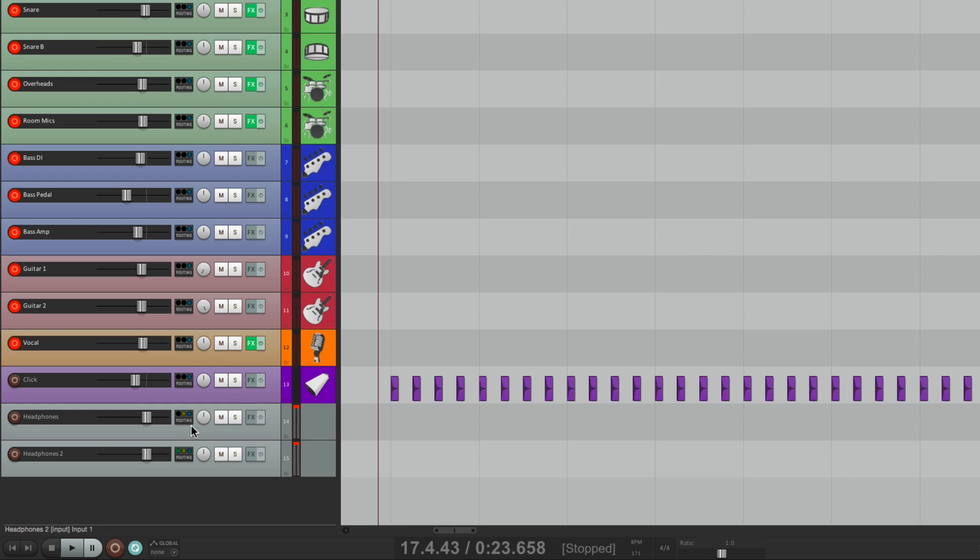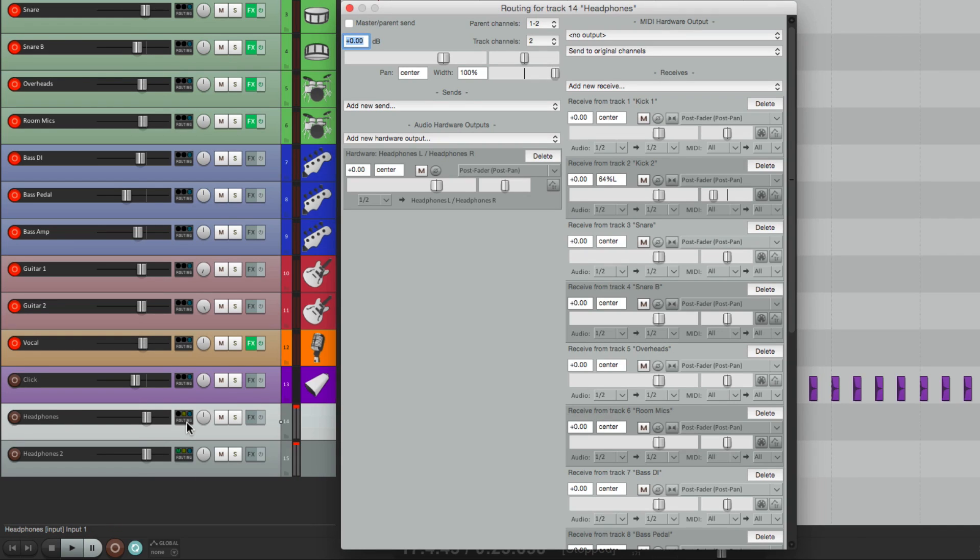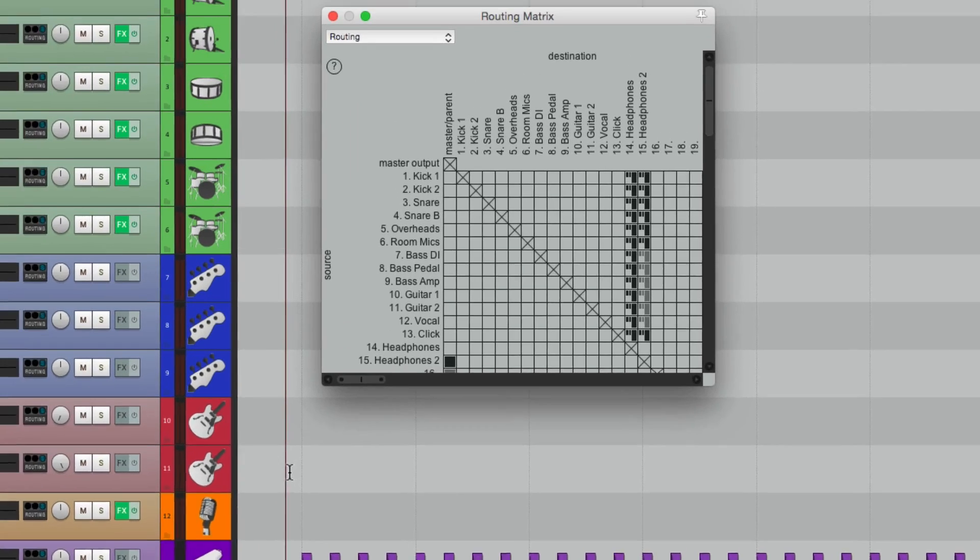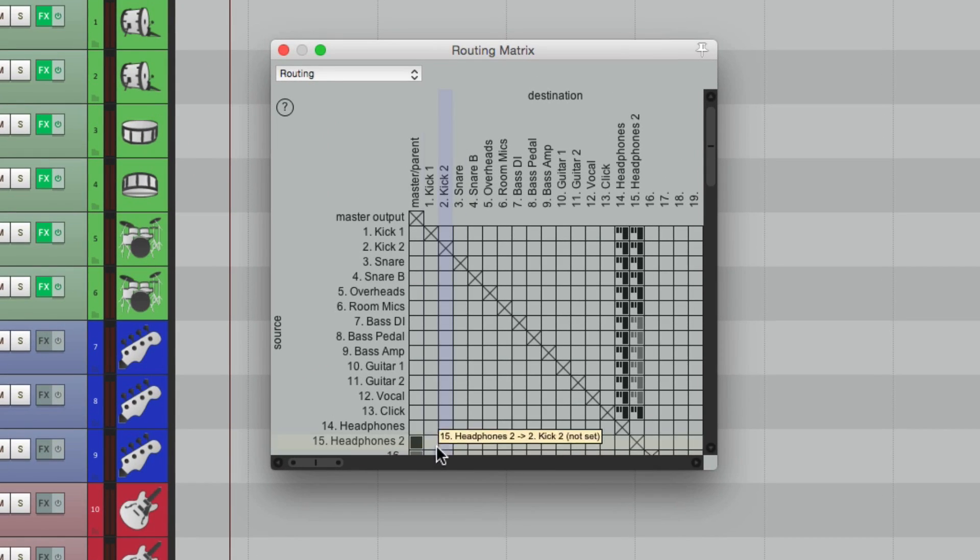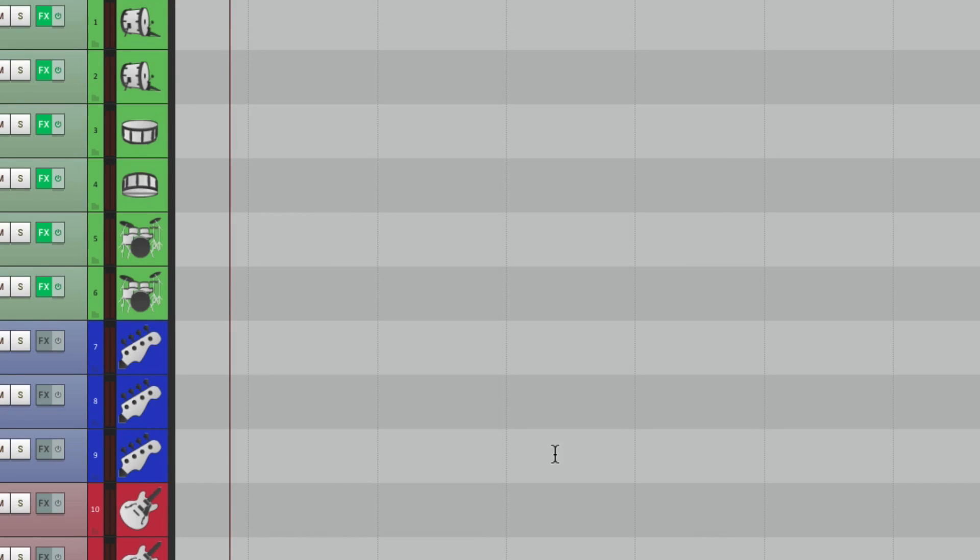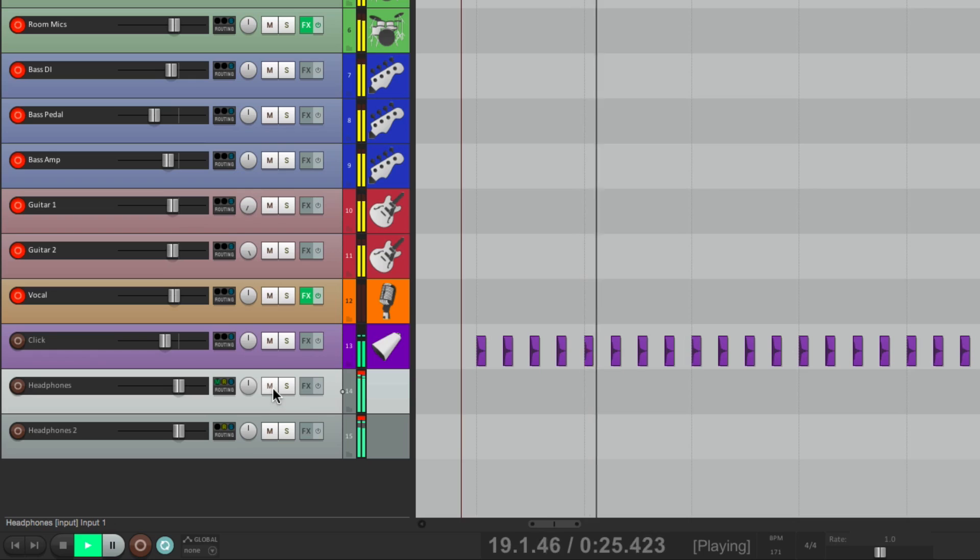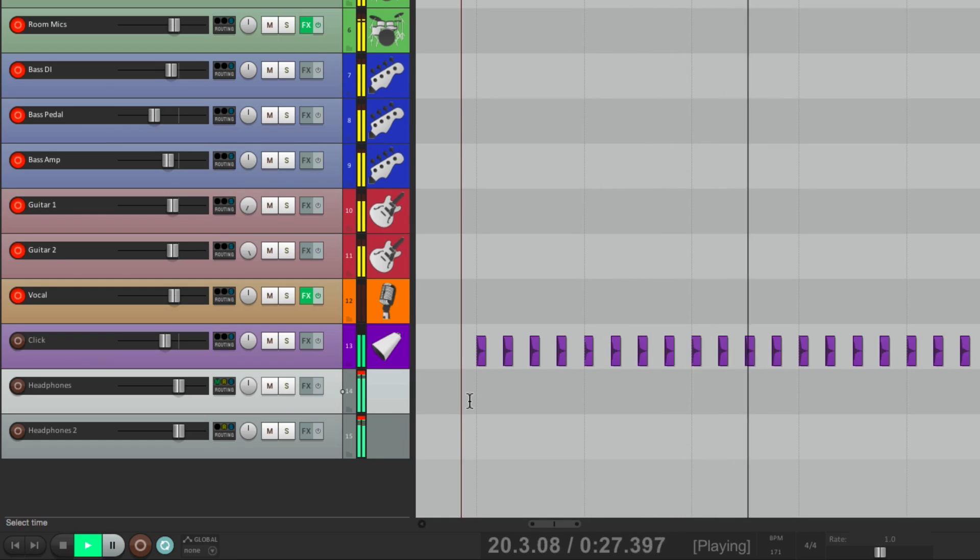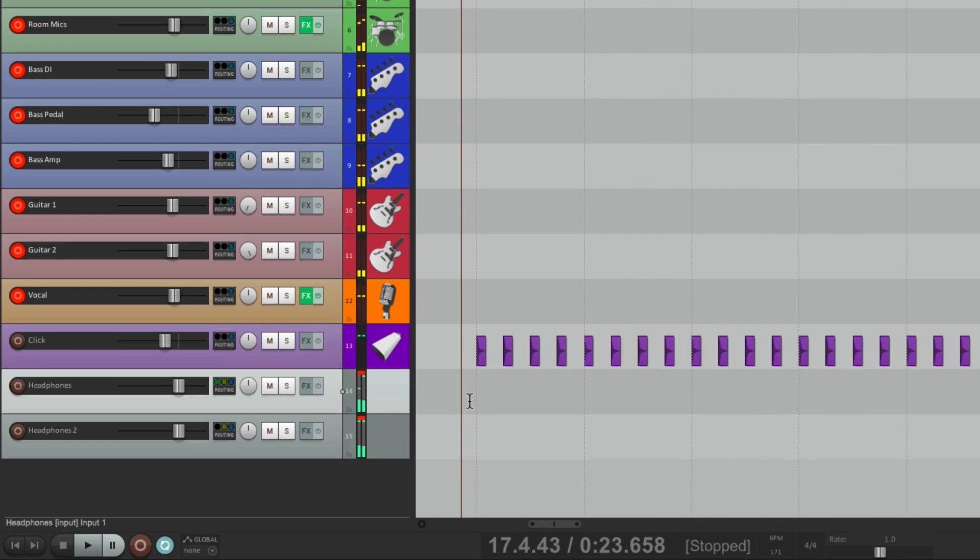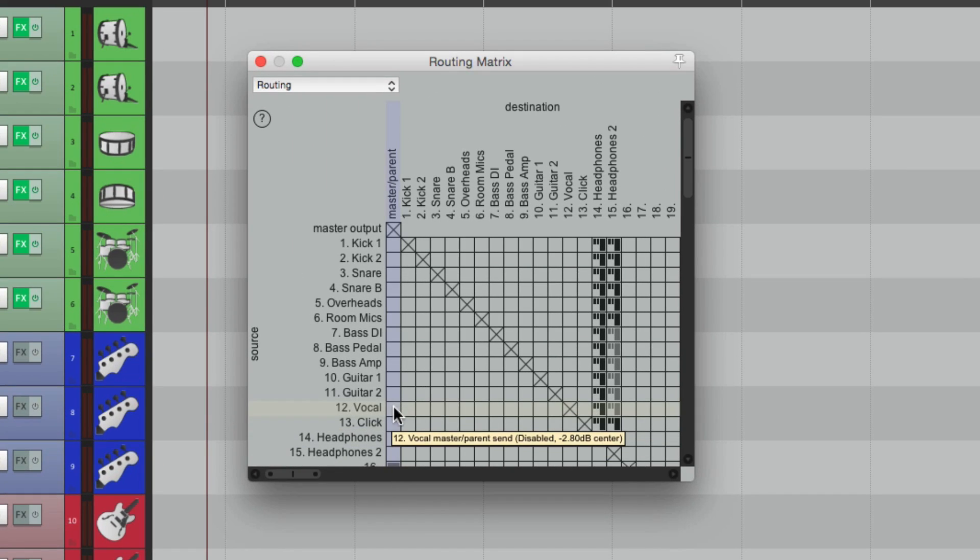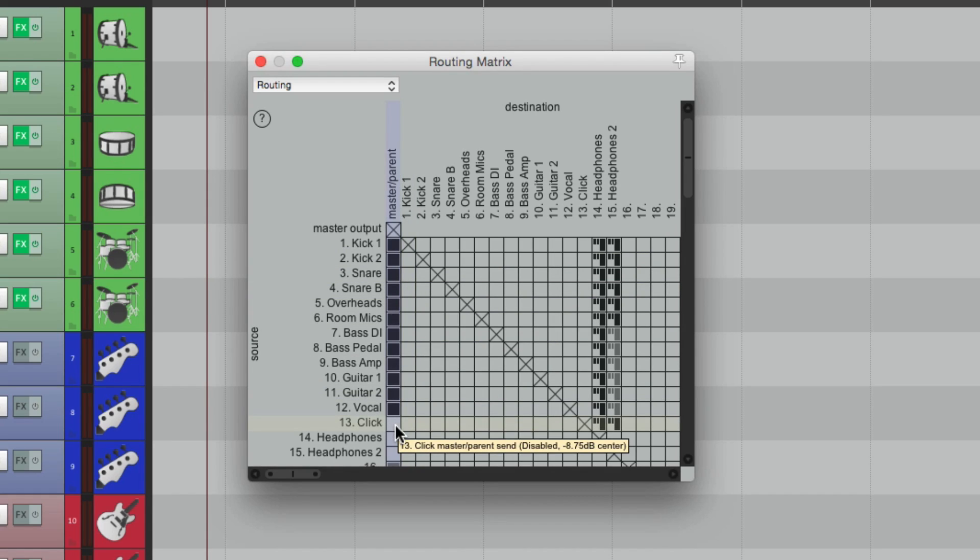But the rest of the band is hearing our first headphone mix, which is Output 19 and 20. So what they're hearing is this. Put this back on. And in the Control Room, what we're hearing is this. Everything except for the Click.